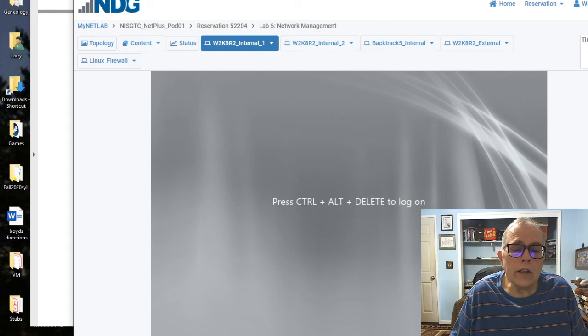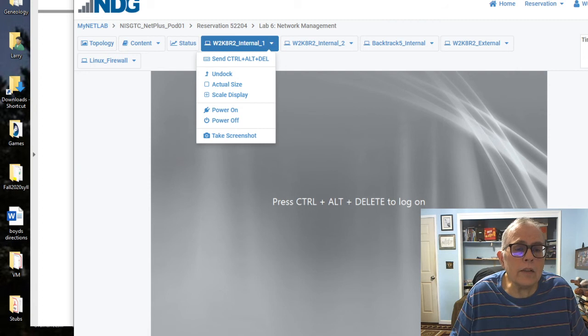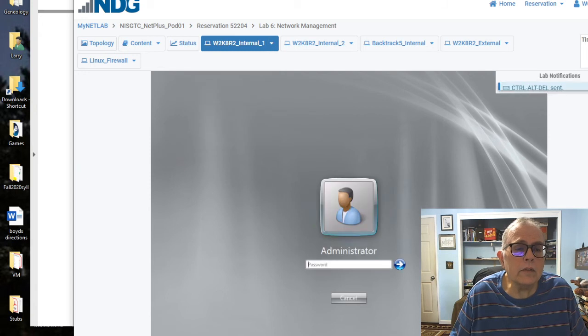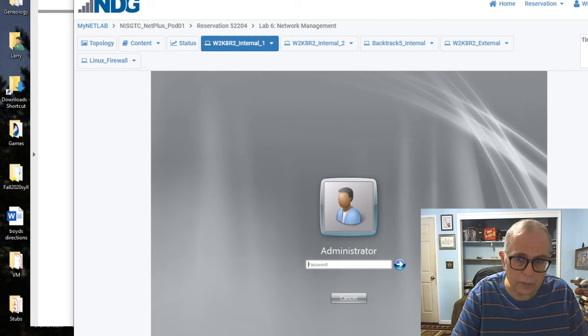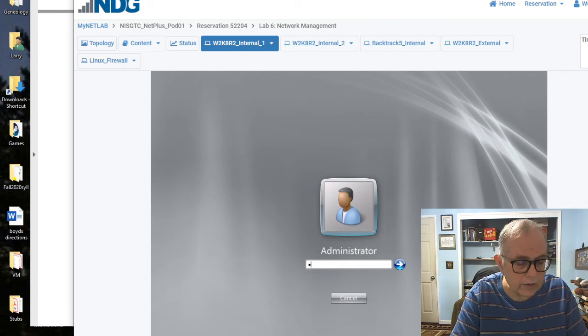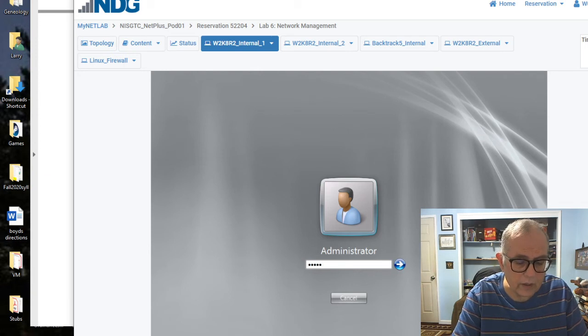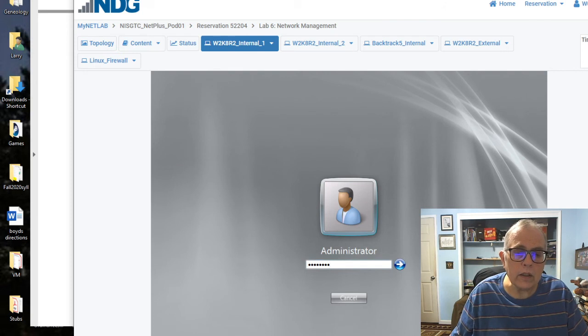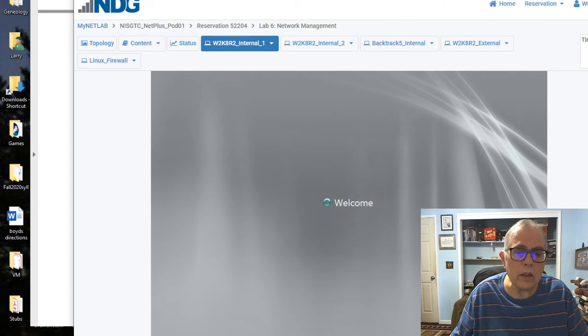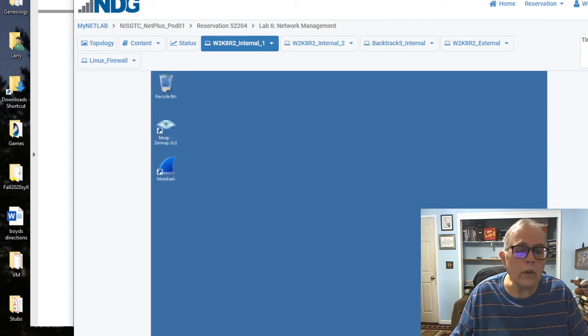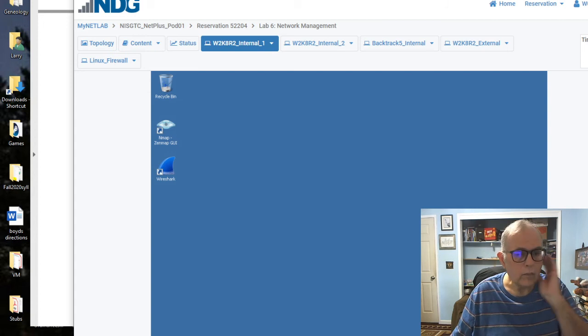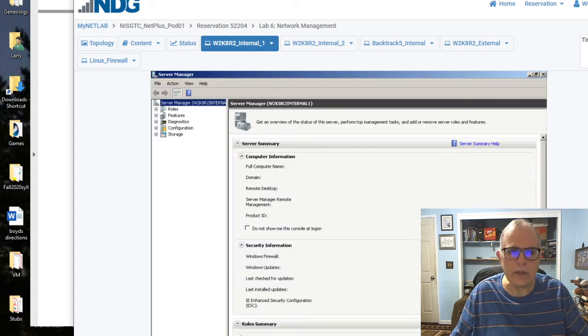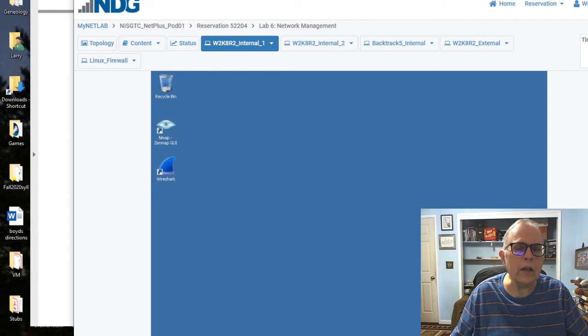Do not hit Control-Alt-Delete, because that will reboot your entire system. You want to send to Control-Alt-Delete. Then type in the password, which is capital P, asterisk, SSW, 0, RD. Then hit the little blue arrow and away you go. You are logged in now. This may come up with a server manager. You want to hit the little X here.